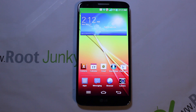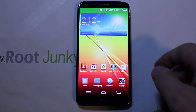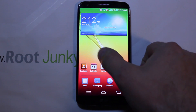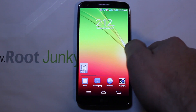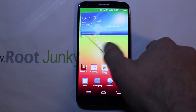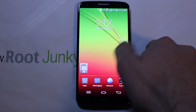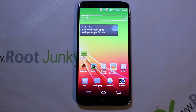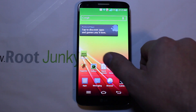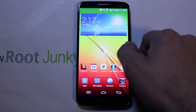Alright guys, we have another video here for you today and this is going to be on the LG G2. We're going to show you how to install SaigenMod ROM on this device.